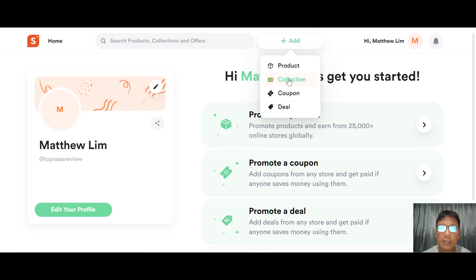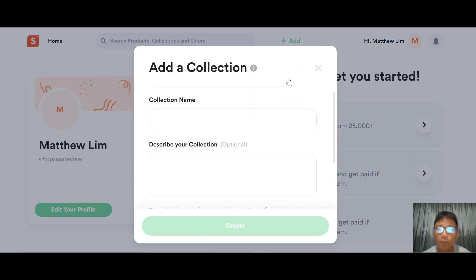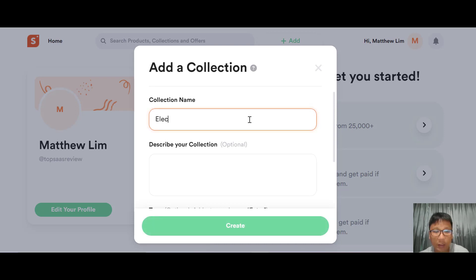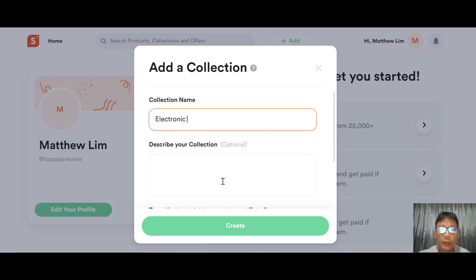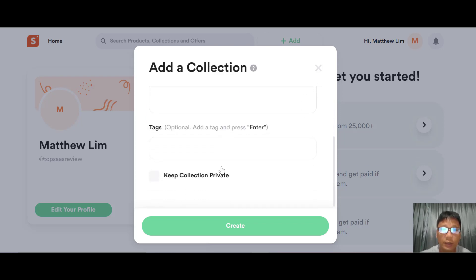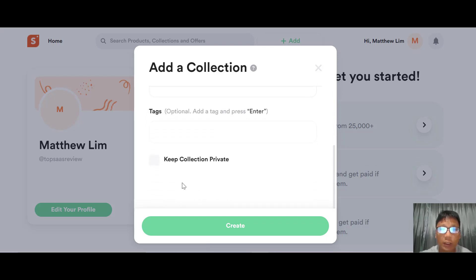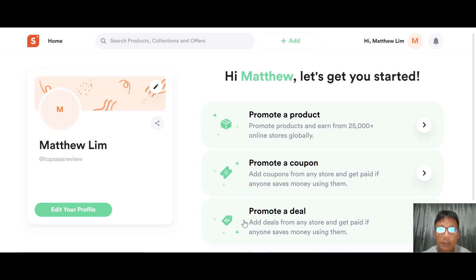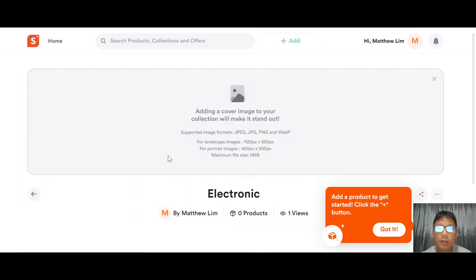For this demo, let me add a collection first. For the collection name, I'll add 'Electronics'. You can put in a description for your collection and add a tag. If you want to make your collection private, just check that option. Then press Create. From here, you can add a cover image.